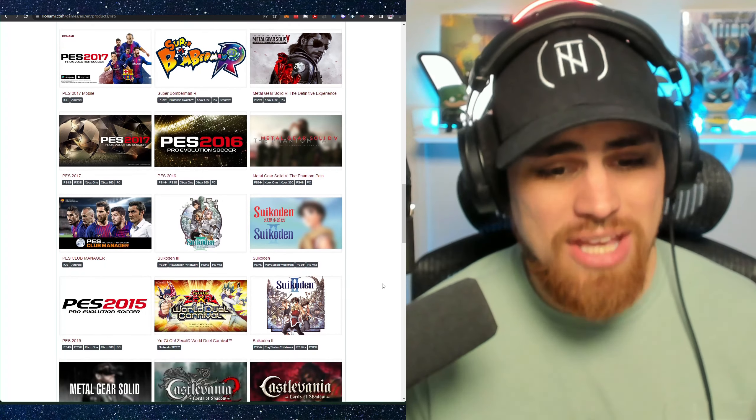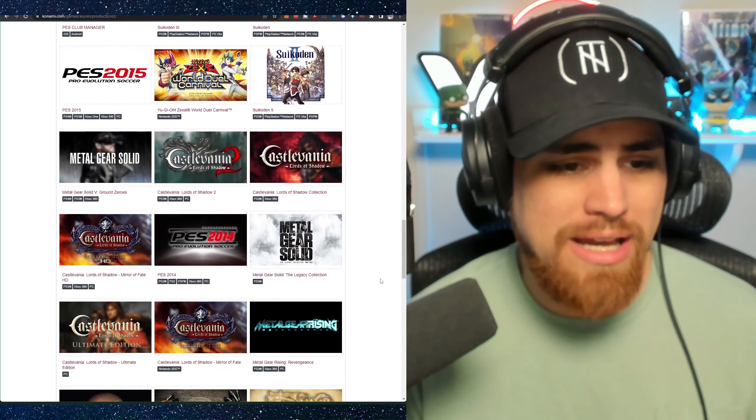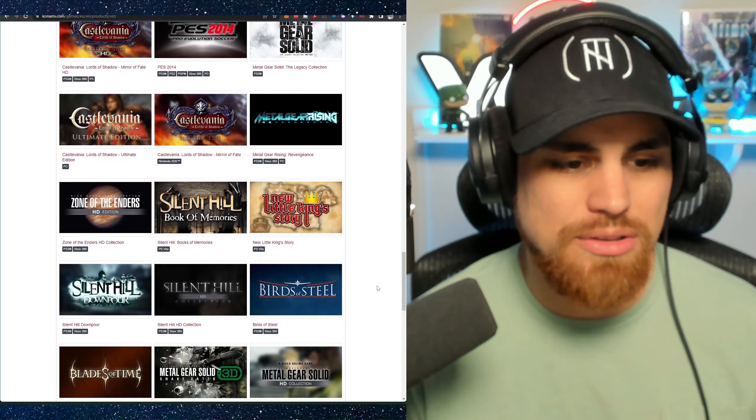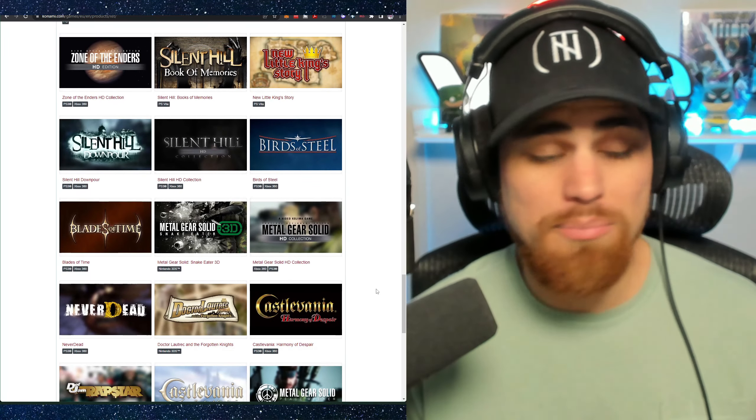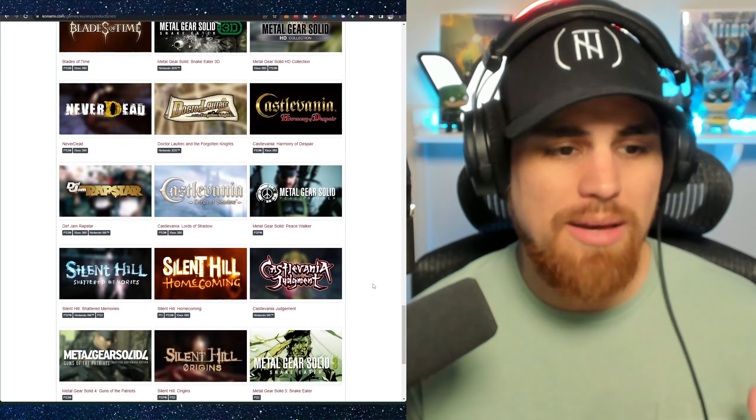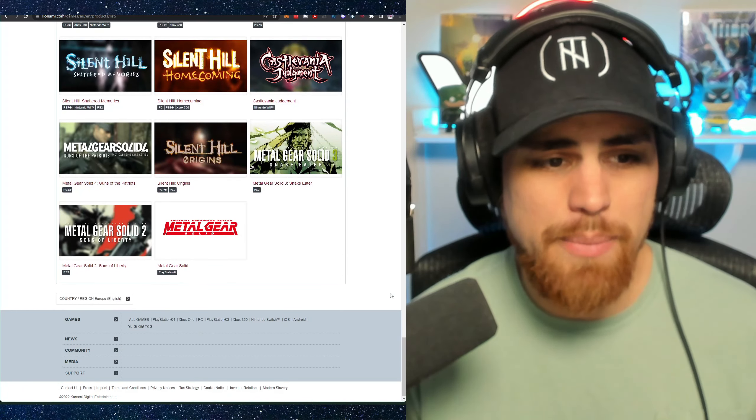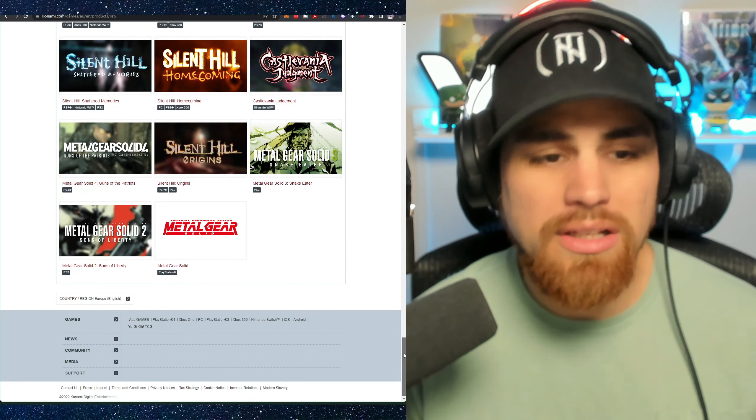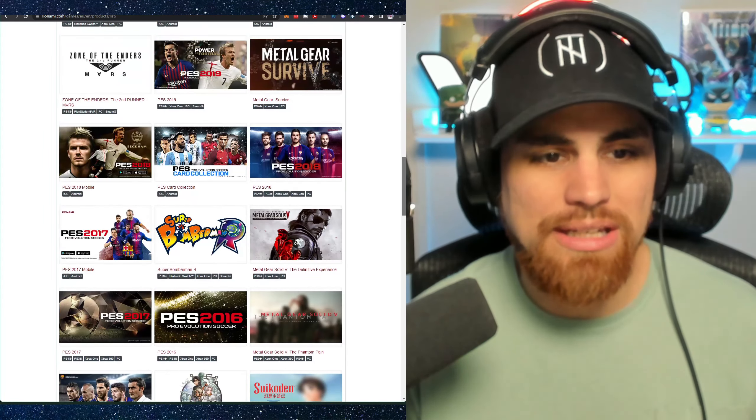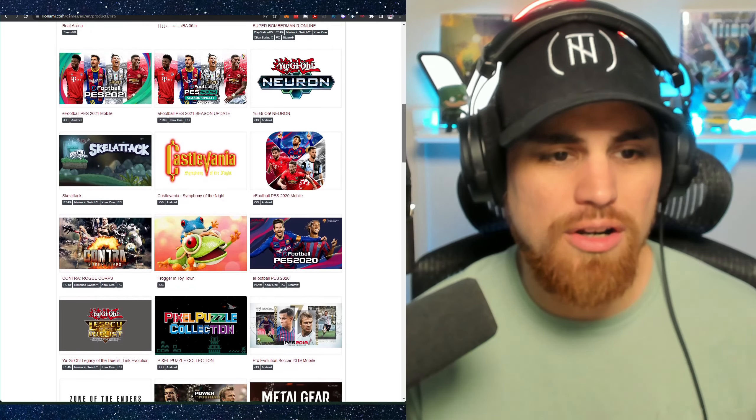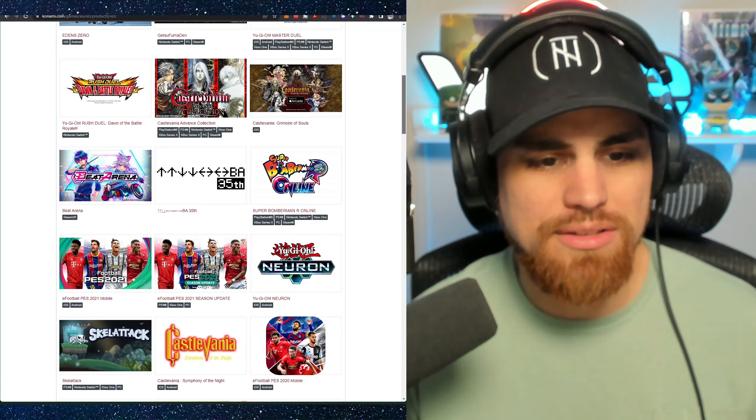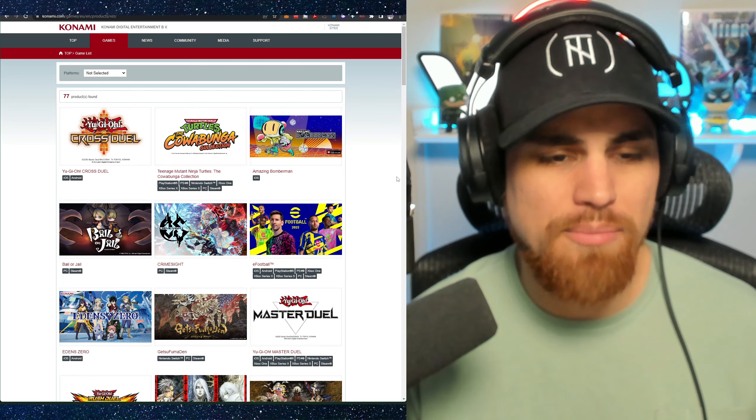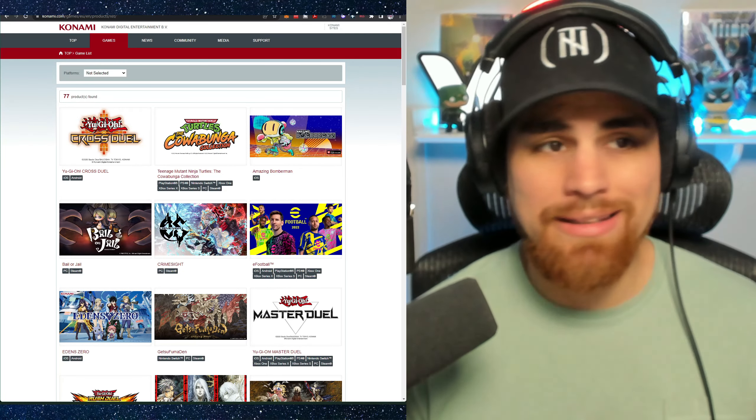But yeah, you can see they have a ton of games. We're just continuing to scroll down. As you can see, Castlevania, one of those obviously that we know of, Metal Gear Solid, Silent Hill. I mean, the list goes on. They've had a lot of popular titles: Metal Gear, Yu-Gi-Oh!, Castlevania, Bomberman, Frogger, those kind of being the more popular ones on their platform. And you can see many others as well.